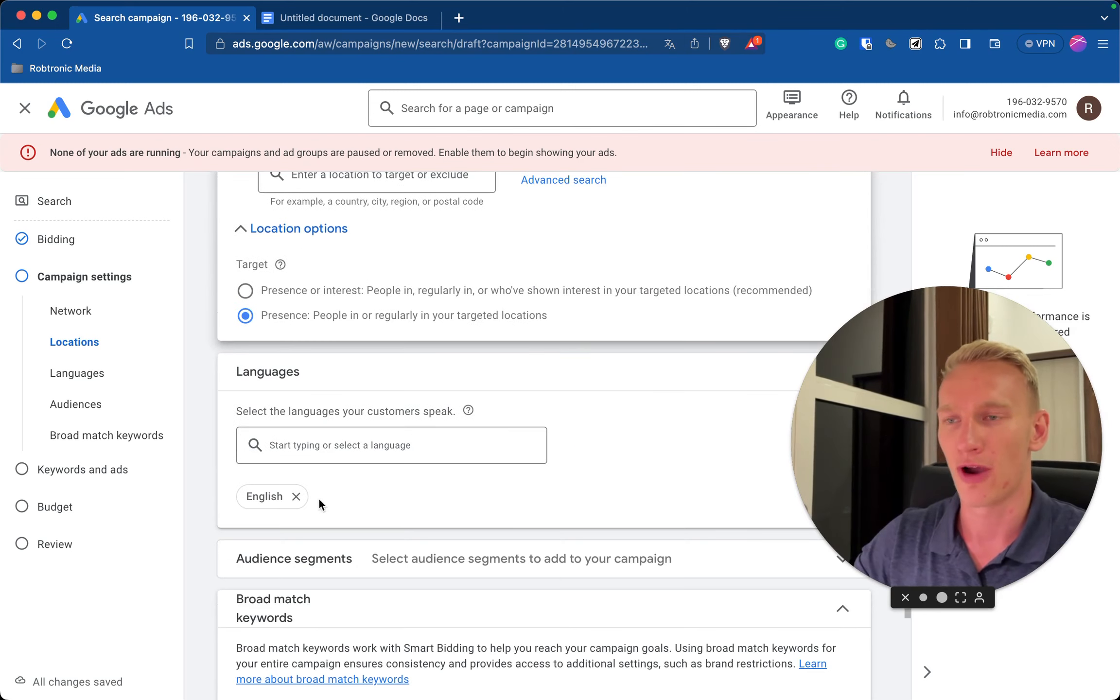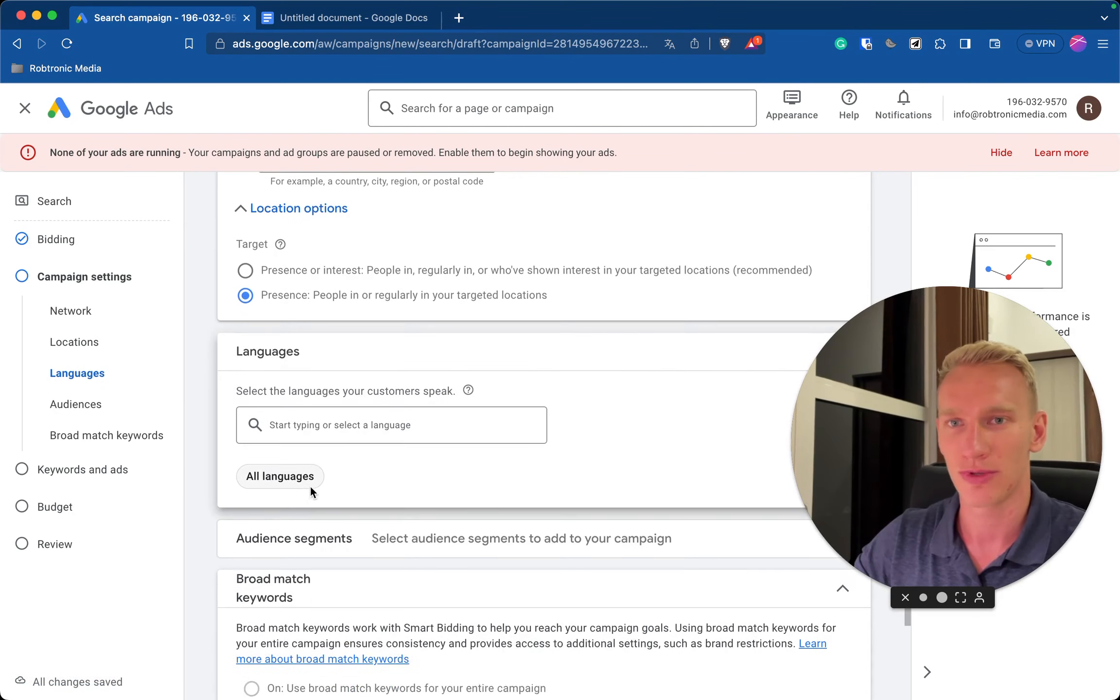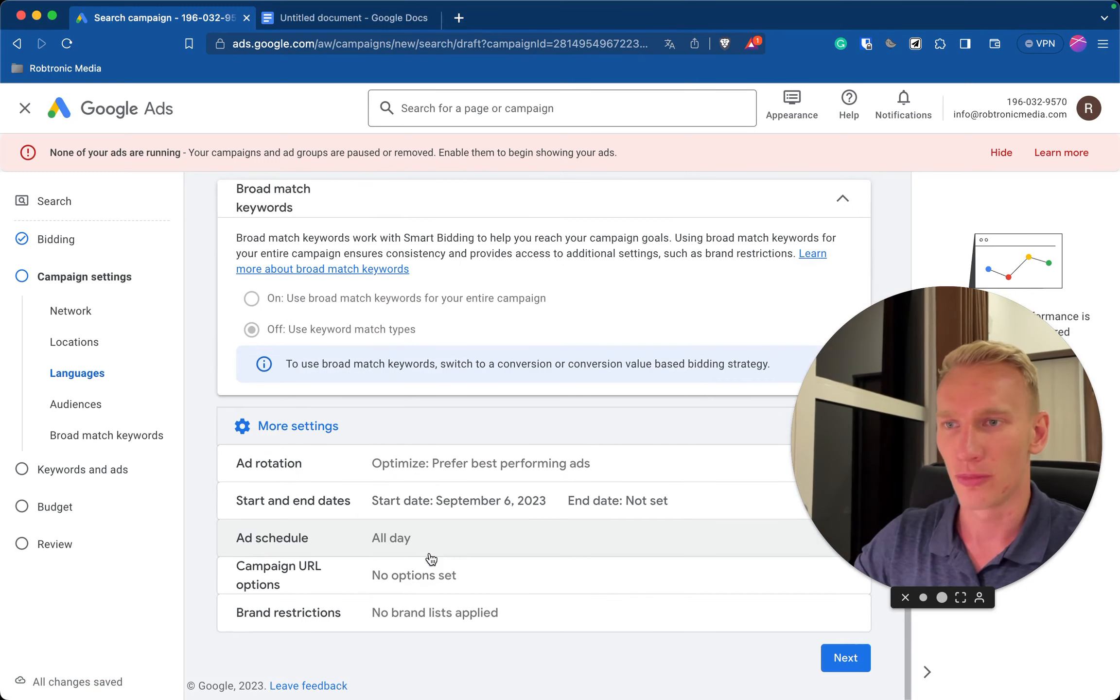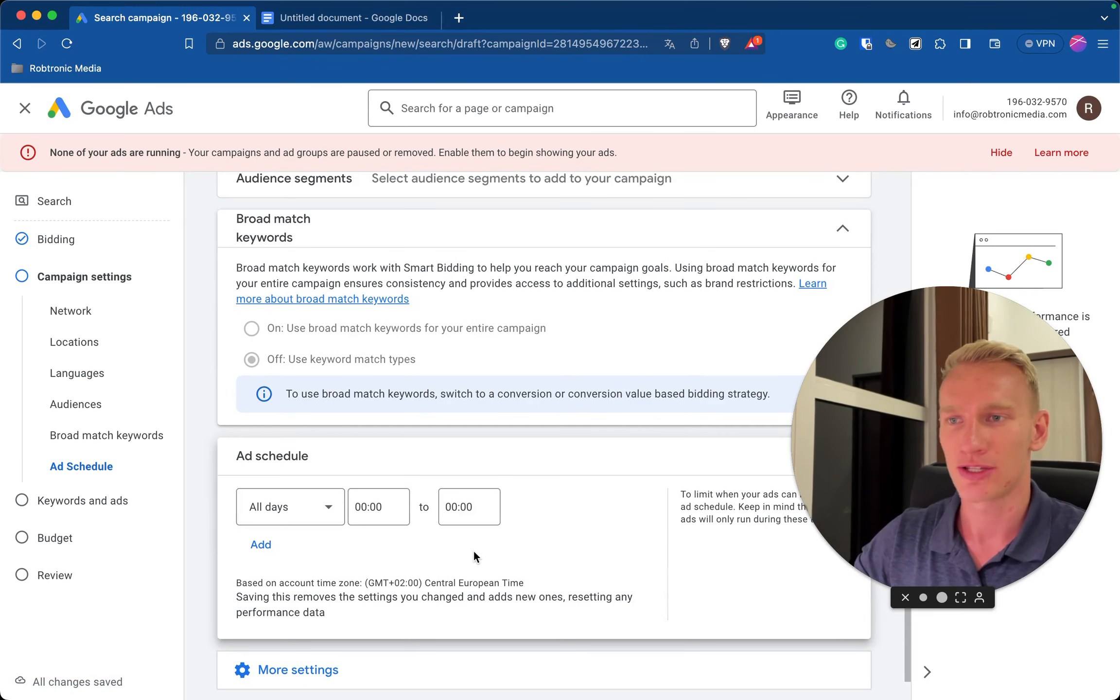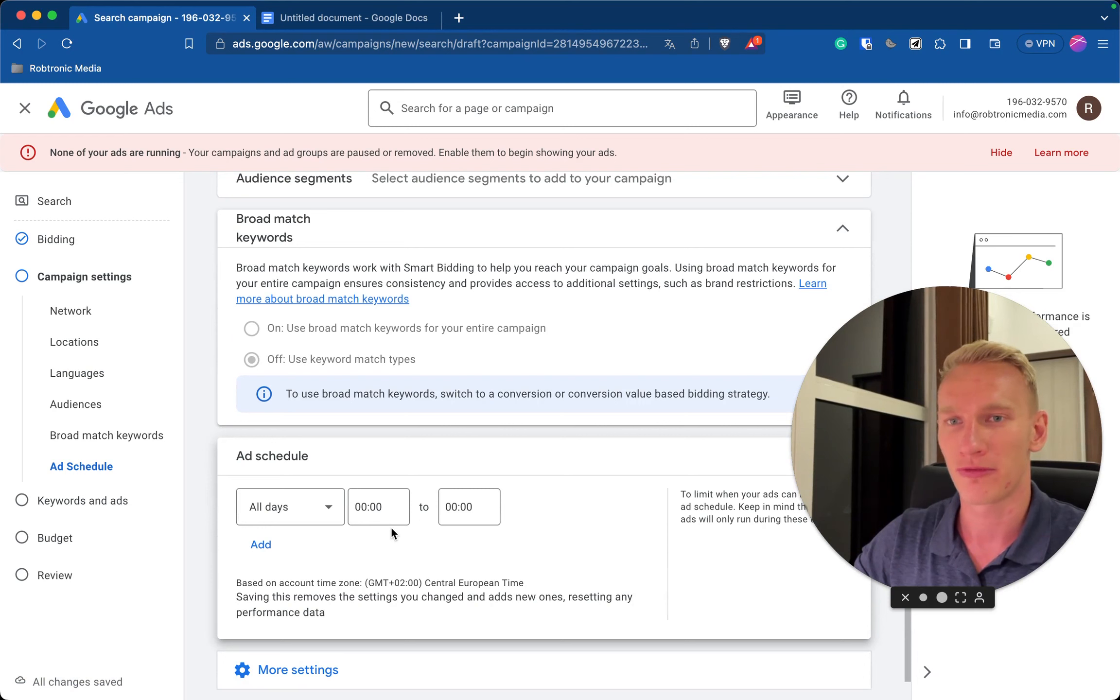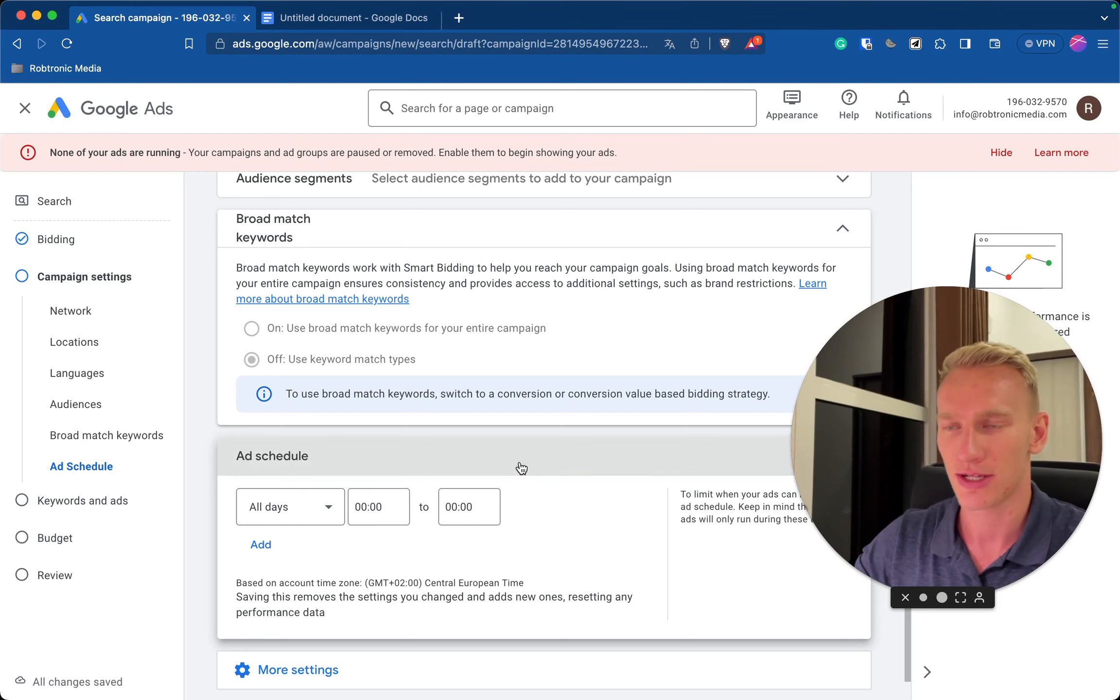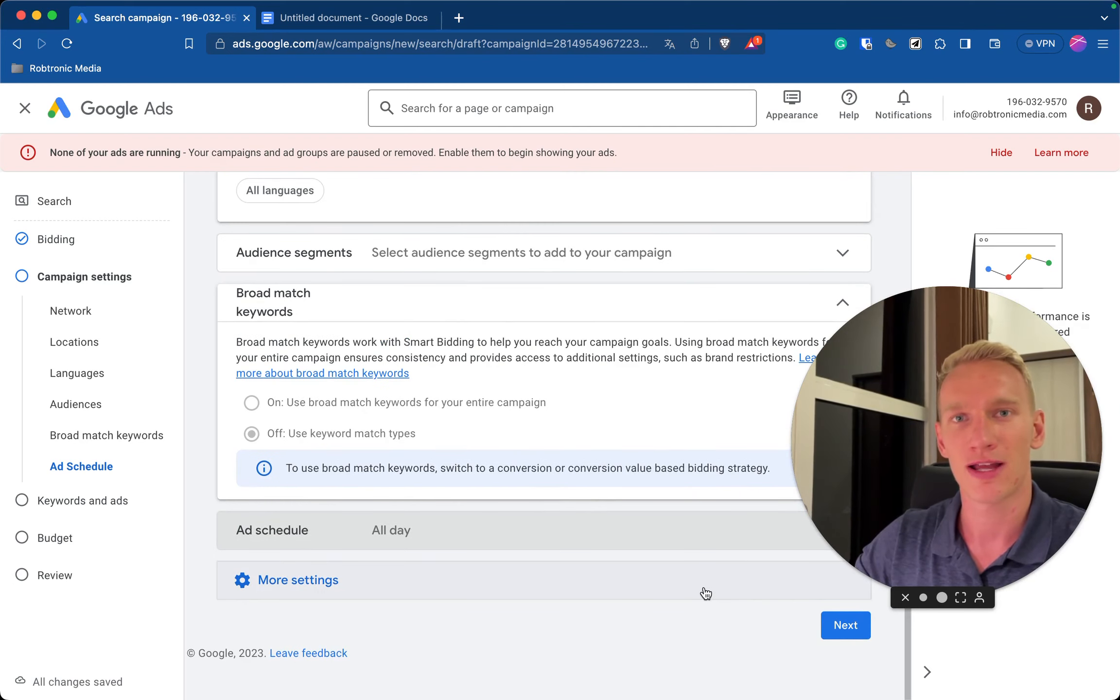For our brand name or product types you don't need any language so we can skip that one. For more settings you can here select an ad schedule. Let's say you're a barber shop and you are only open from 9 to 6, you can only show your ads from this time. But we don't want to do it for now, we just want to have our ads appear in the algorithm 24-7. So we click next.